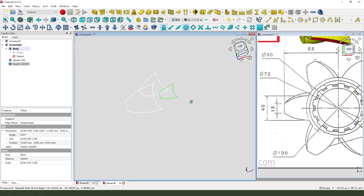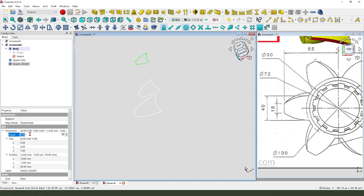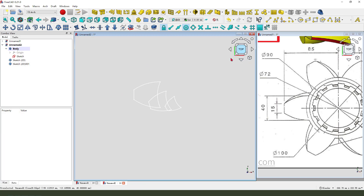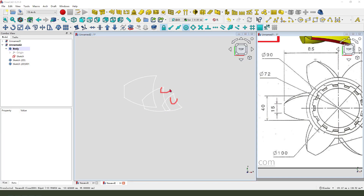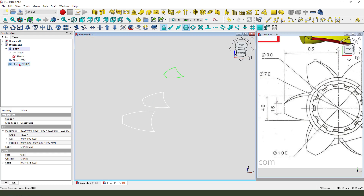Next, select this, change the placement position: 19, 5, and the angle: 50. OK, nice. We need to select these two sketches and attach them to the body.